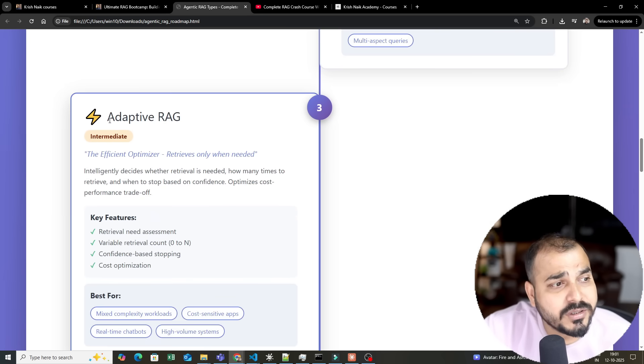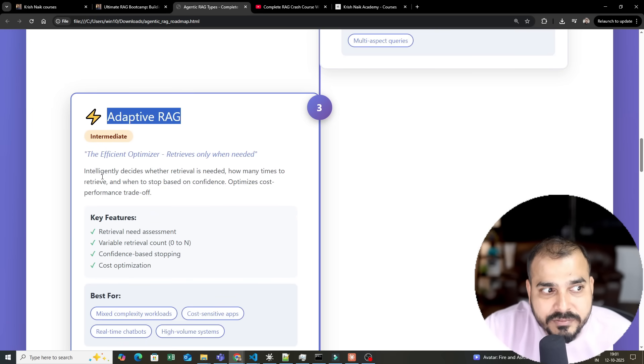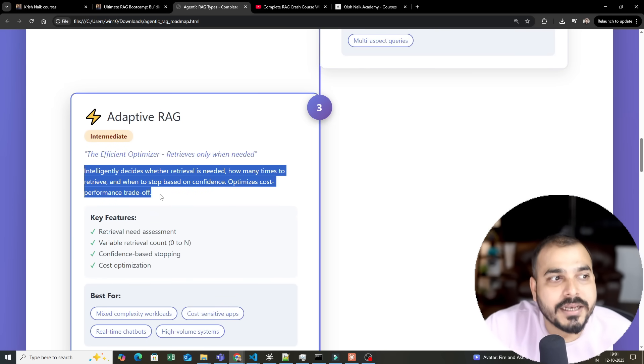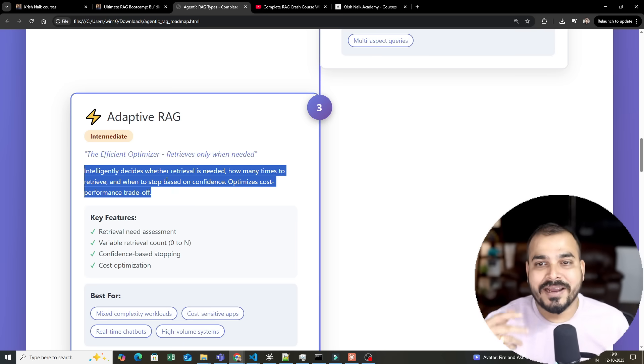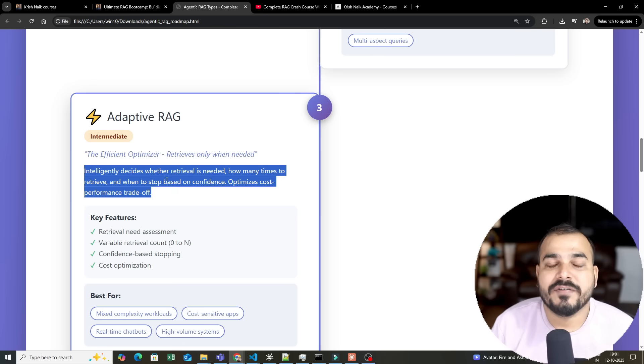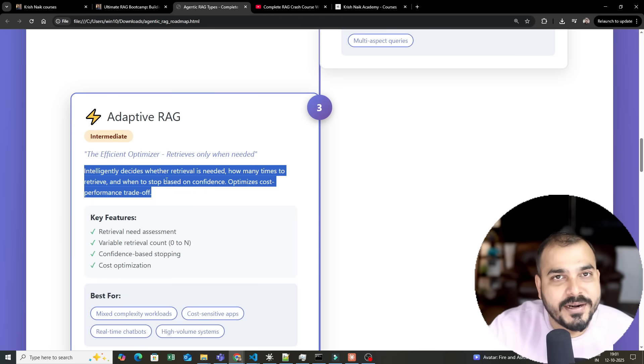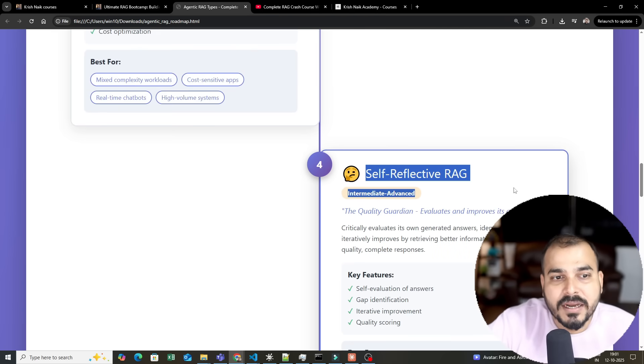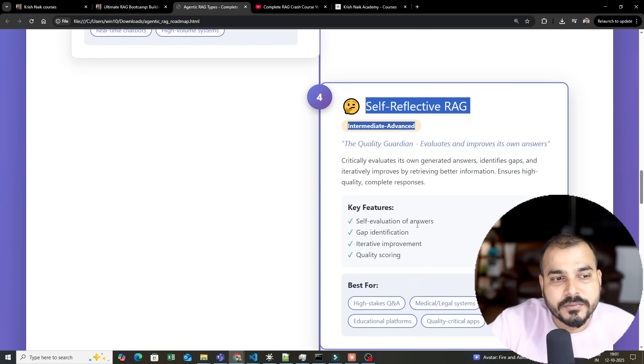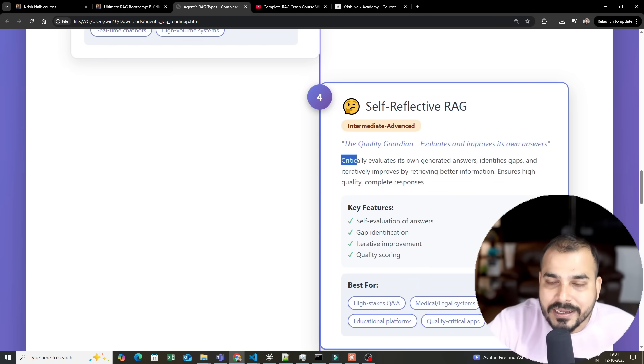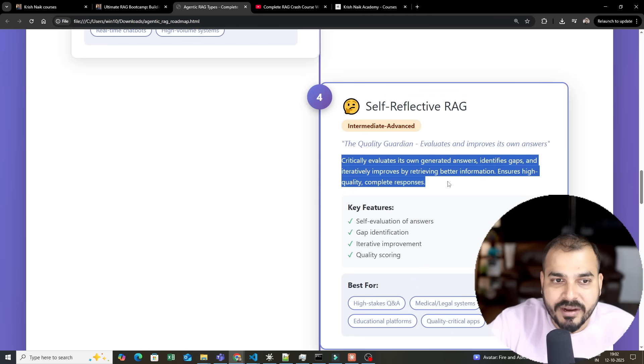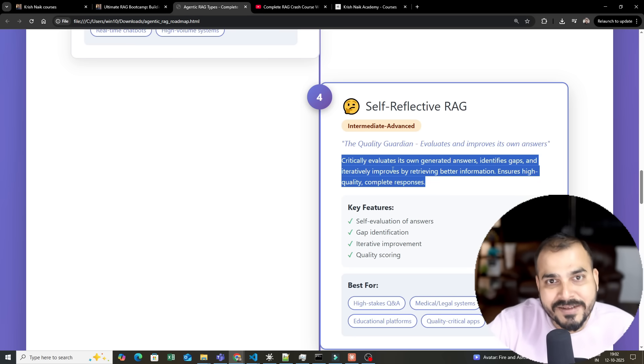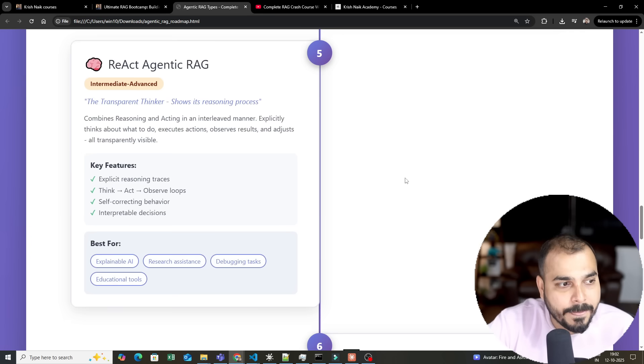Third is adaptive RAG. We will be adding more intelligence. What is adaptive RAG, what is the architecture, and where can we use it? We will discuss all of that. Then we come to self-reflective RAG. In this, we will evaluate each output generated by the LLM, identify gaps, and iteratively improve the information.